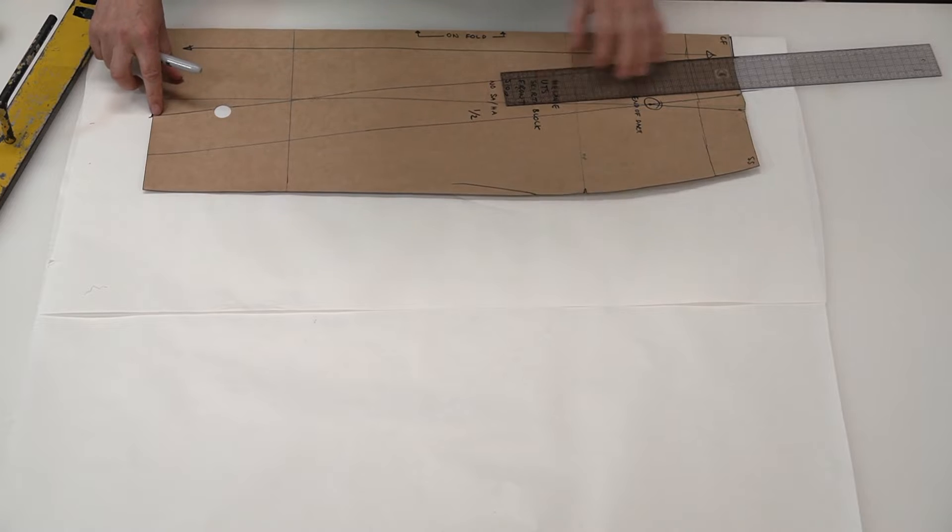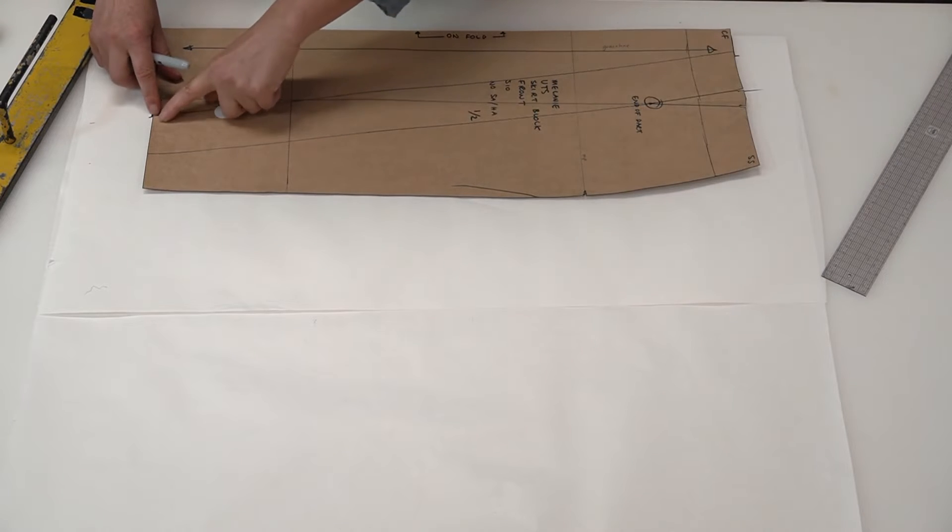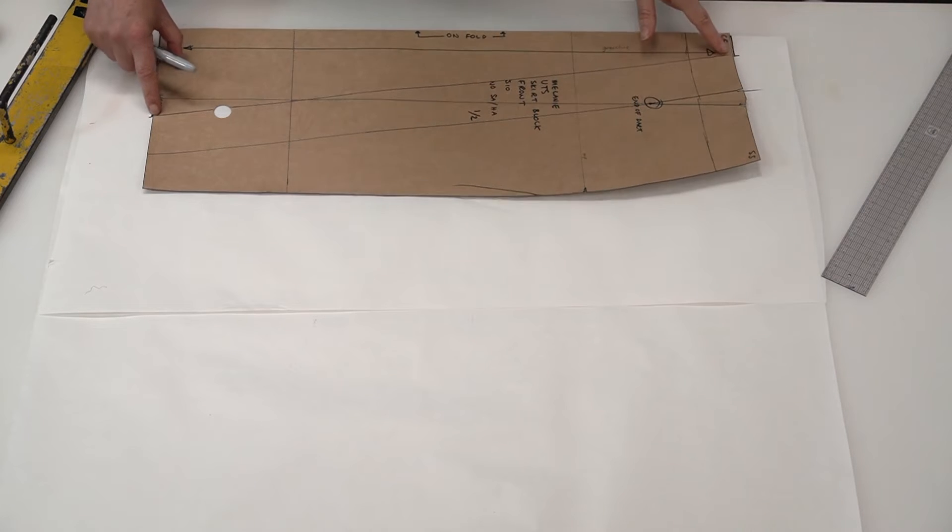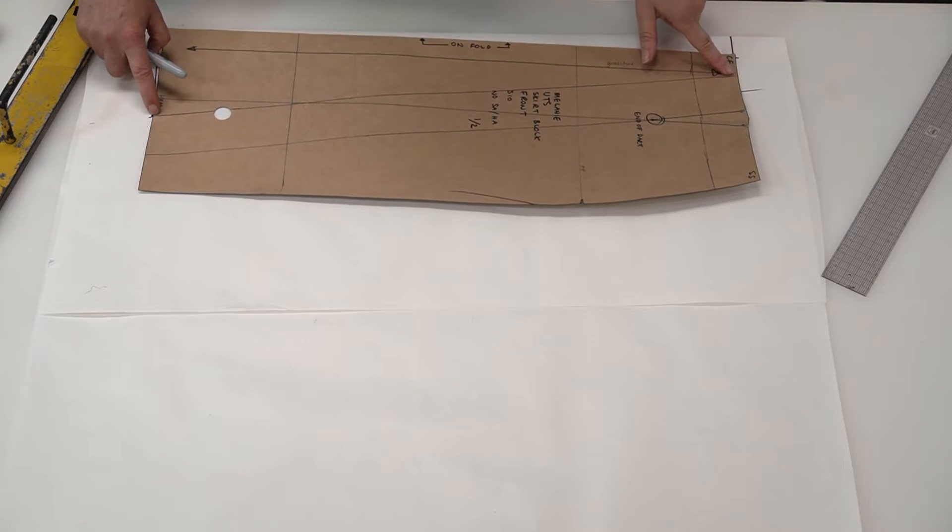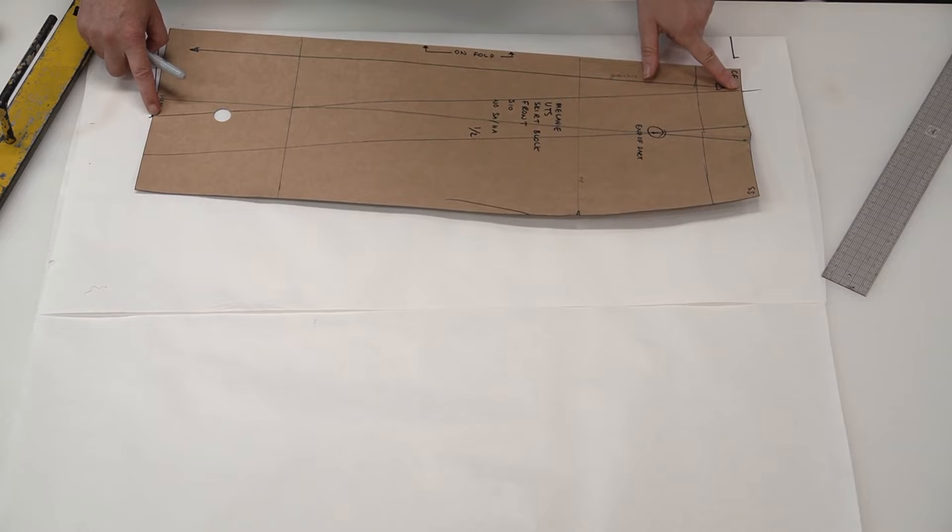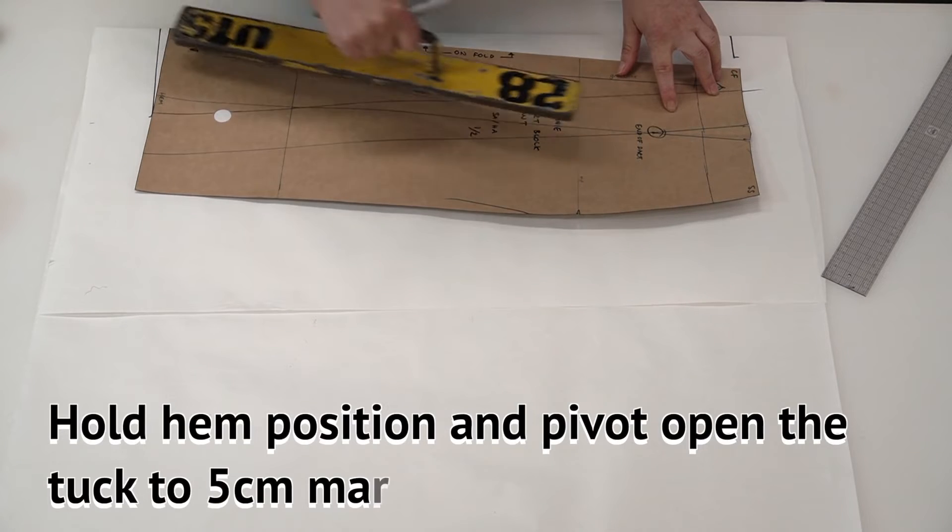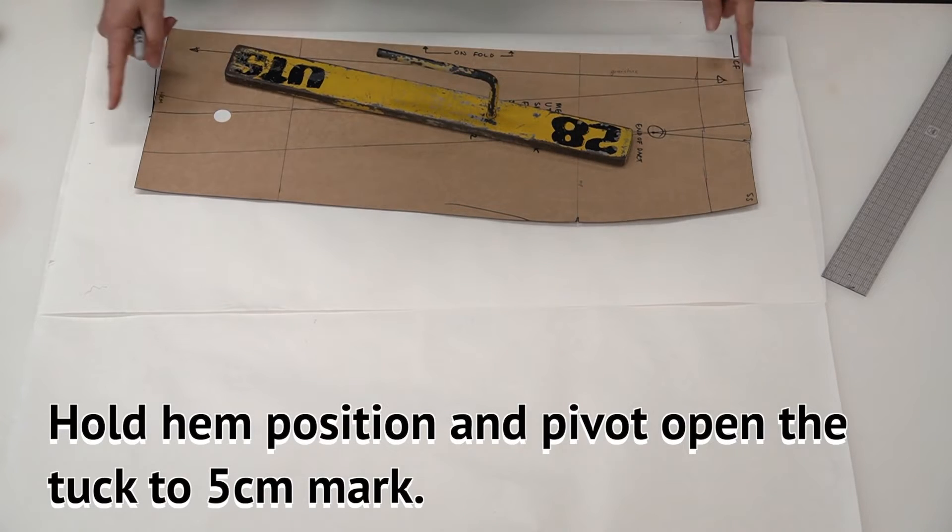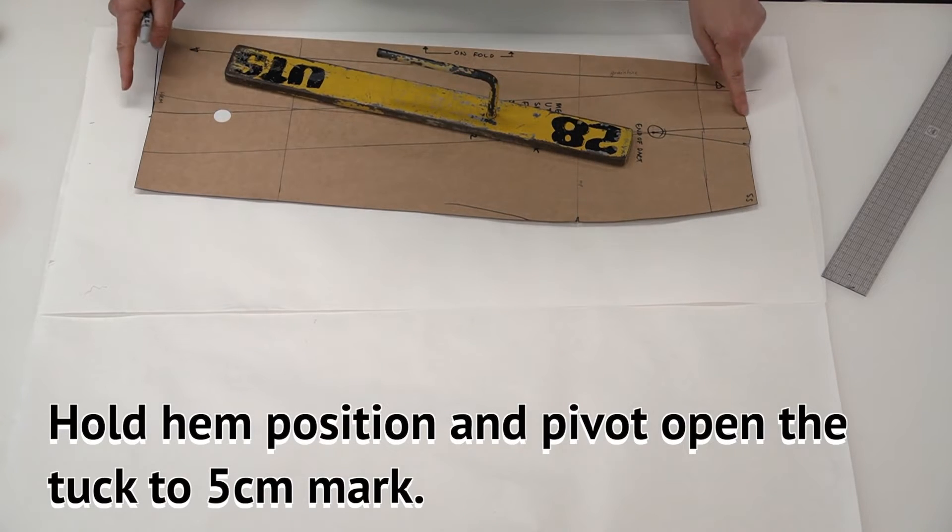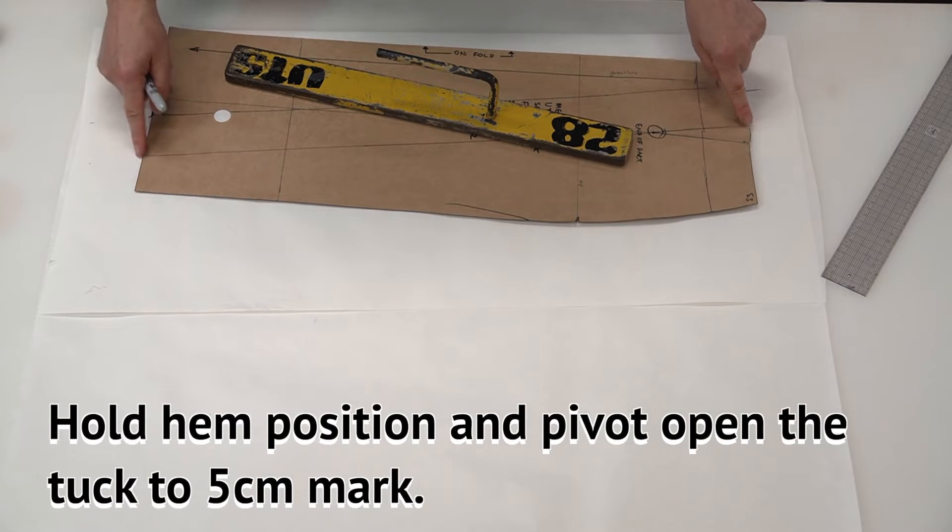Now I'm pivoting all the way from the hem and I'm going to pivot that open to that five centimeter mark there and place the weight back on. And now I'm tracing from here to here.